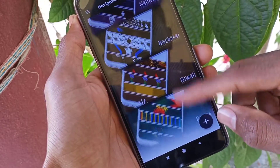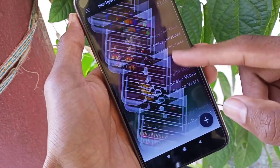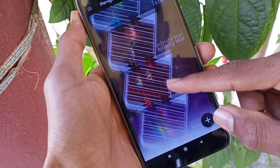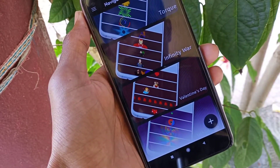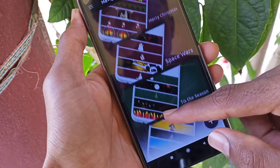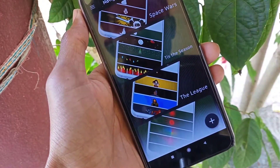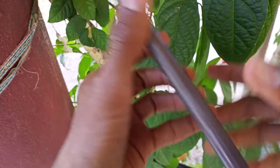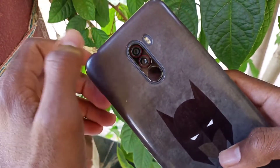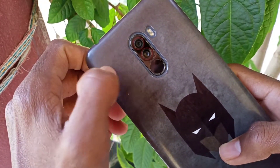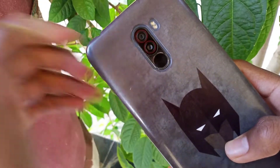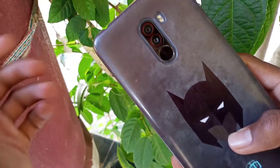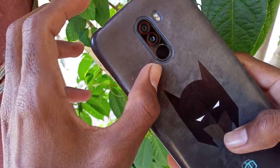There are multiple types of animations with multiple superhero themes available here that you can use. Simply download the app — the link is in the comment section.